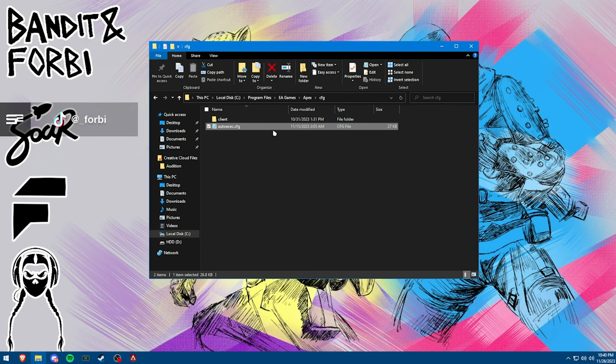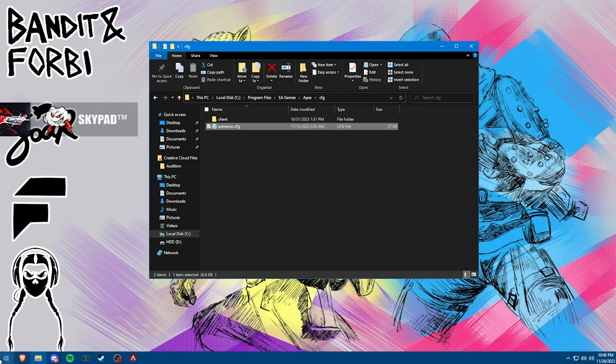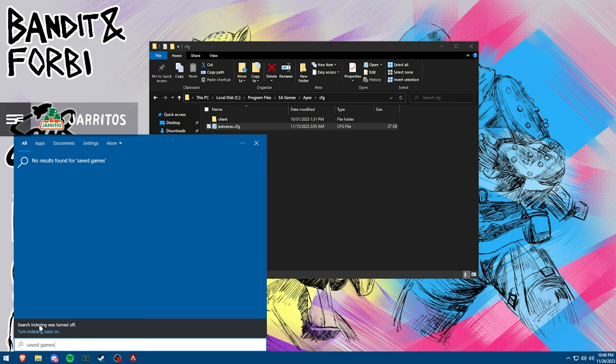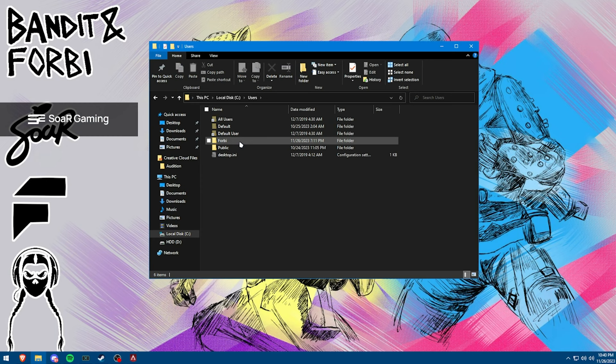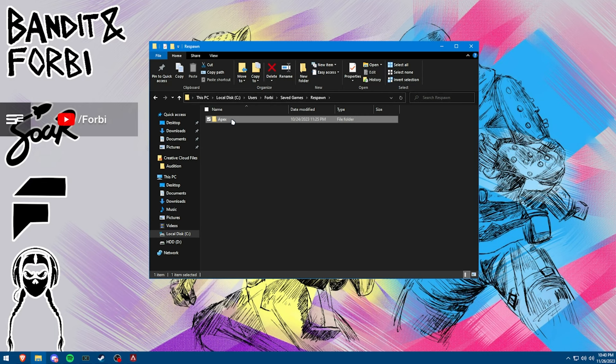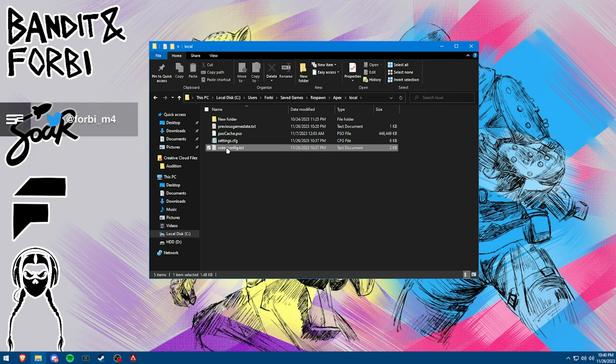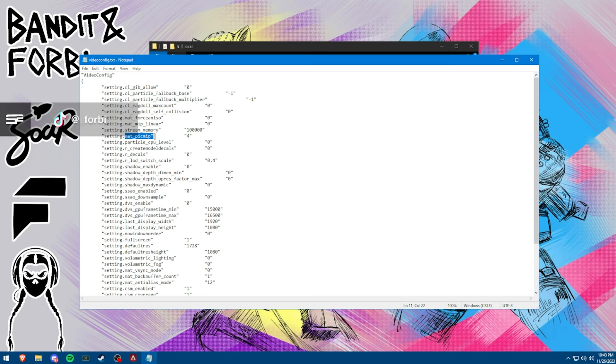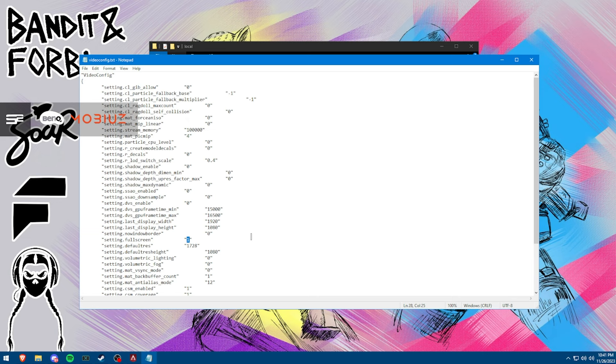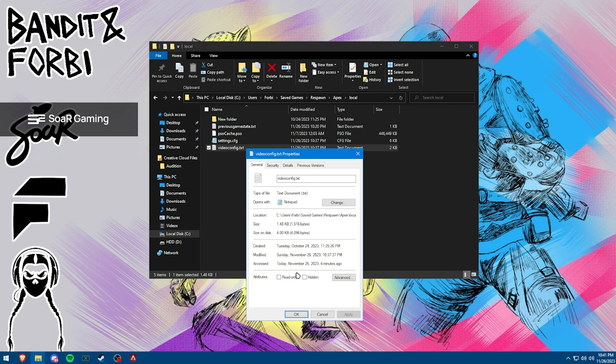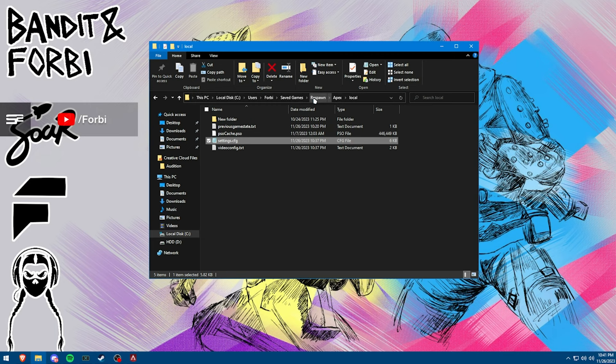Now, moving on from the auto exec, you don't need to be in your apex settings anymore, but what you do need to do is either go to your search bar and type in saved games, which for me, I can't do this because I have indexing turned off from my optimizations, so it won't pop up for me. So for those who can't search it, you go to this PC, local disc users, your user, and then saved games, respawn apex, and then local. And then we have video config and settings. Our video config is going to be the most important right now. And that's where we have that stream memory and map pick mip set to four and 100,000, as well as having your default res. So if you have that 1728 res, I would highly recommend using that as your default res here, as well as your 1080 for res height, and then one for full screen. Otherwise, like I said, you guys can just paste these settings and these files in here. They're going to, there are going to be some that you want set to read only, but I actually haven't been setting mine to read only here lately, and I've been perfectly fine.